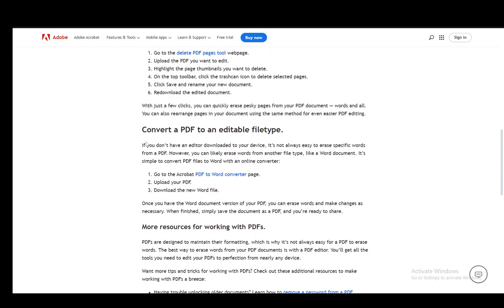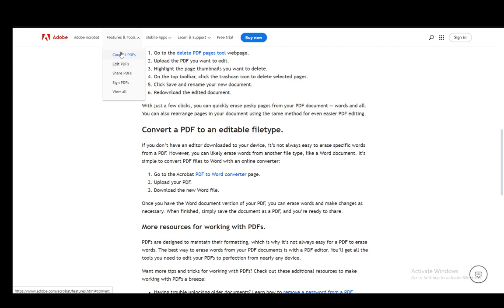You can also use a converter to convert it to Microsoft Word if that's more convenient for you. You just use the PDF to Word converter on the Adobe site. As you can see, there's a Convert PDFs function on their site. You just upload your PDF, download the Word file, and edit that Word file.